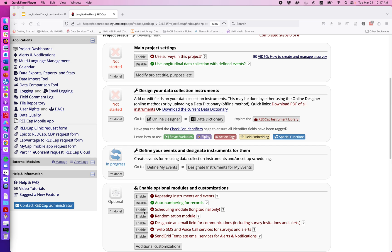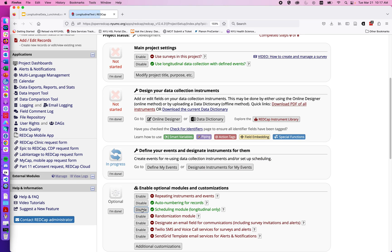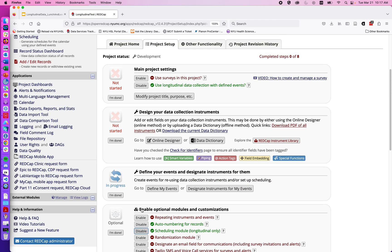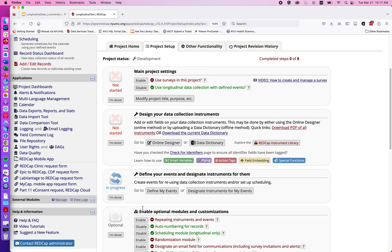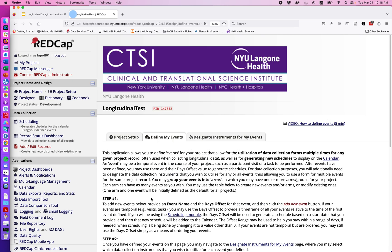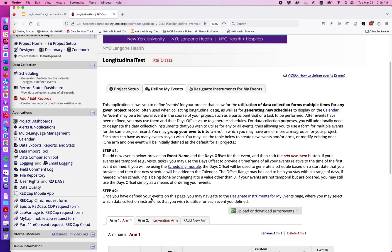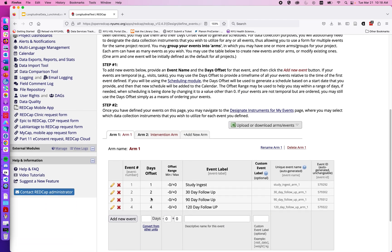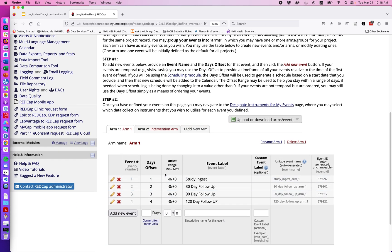So I'm going to go ahead and click on enable down here and I'm going to go up to define my events, which we had previously seen is where we set up the individual time points of our longitudinal study. When I click on define my events I now have this option for days offset and offset range.